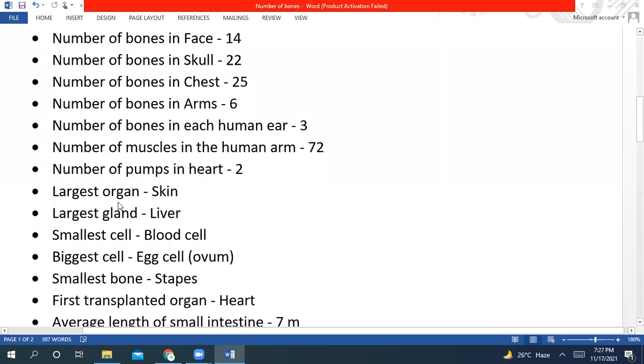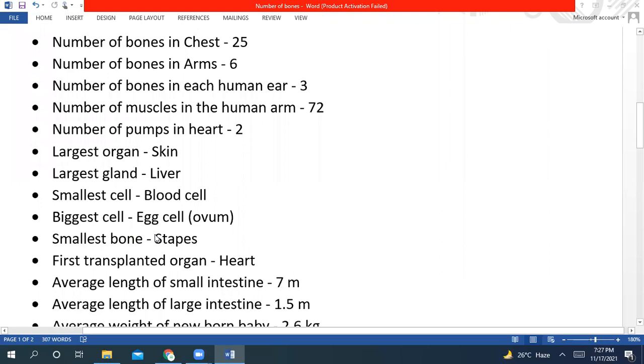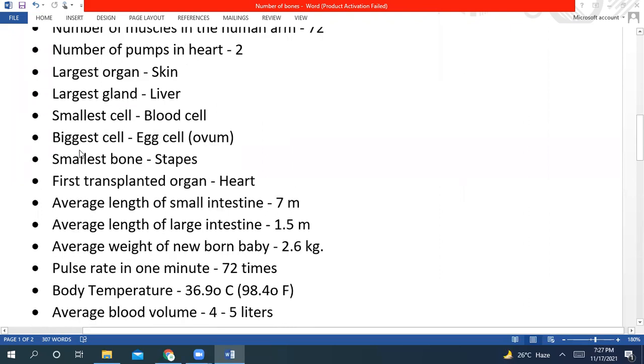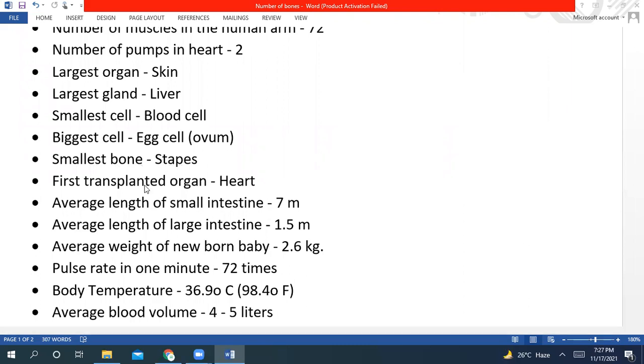Largest organ of the human body is skin, and largest gland of the human body is liver. The smallest cell is blood cell, and the biggest cell is egg cell, or you can say ovum. The smallest bone of the body is stapes, and it is present in our ear. First transplanted organ was heart. The average length of small intestine is 7 meters.